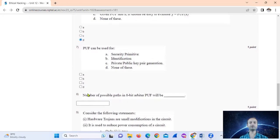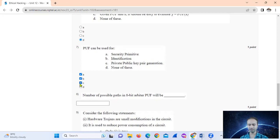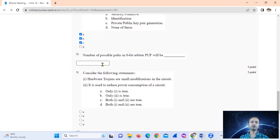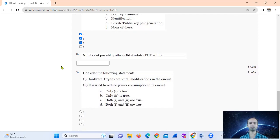Question seven: a PUF can be used for security primitive identification — the answer relates to private or public key. Question eight: number of possible paths in an 8-bit configuration — the formula gives 2^8, which is 256.